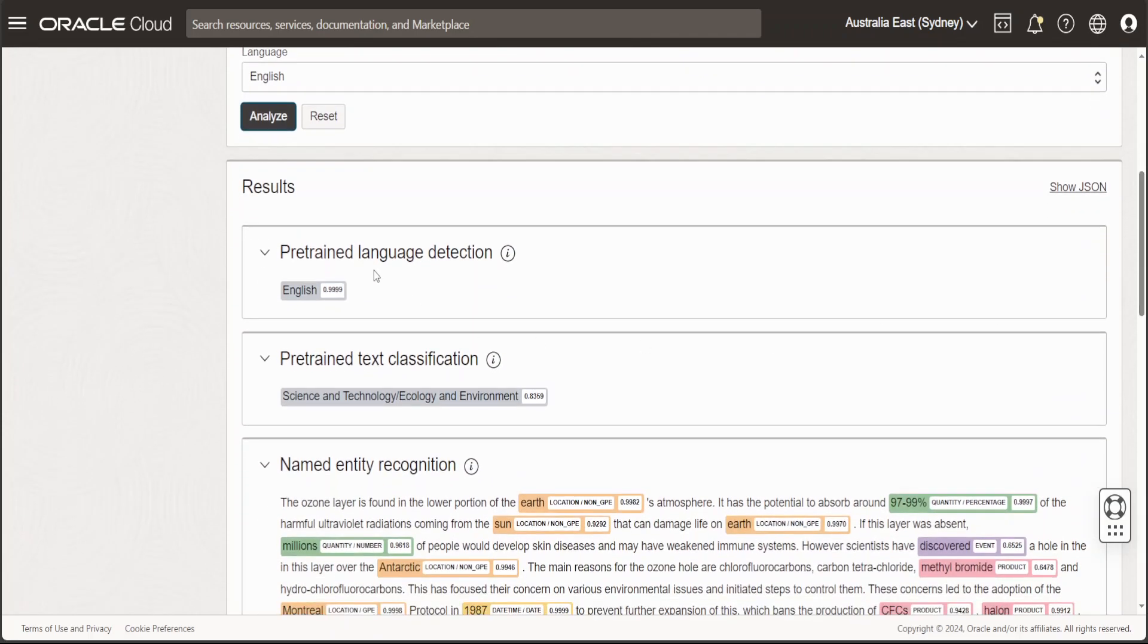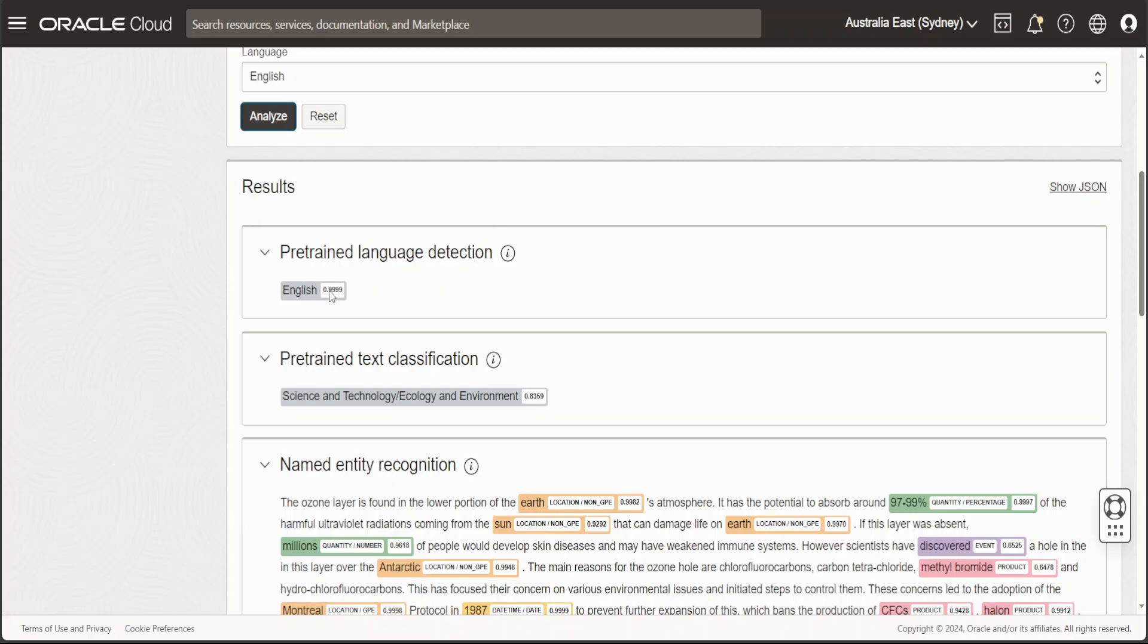If you scroll down, it has put in some results. It says pre-trained language detection, that is English, and this is the score. I think this is similarity cosine, which is the evaluation matrix.